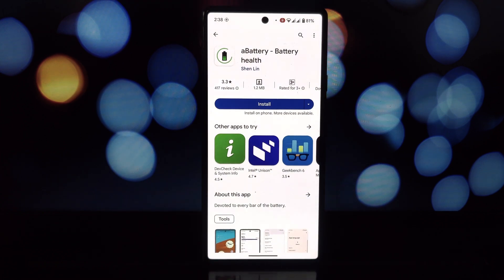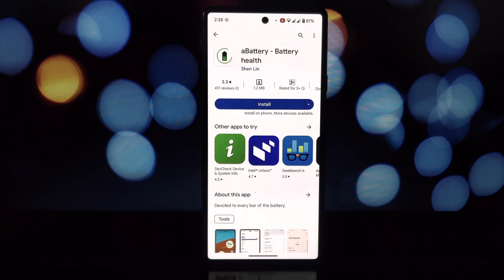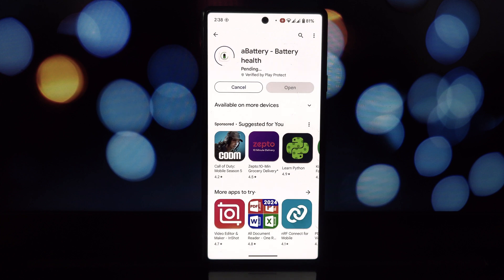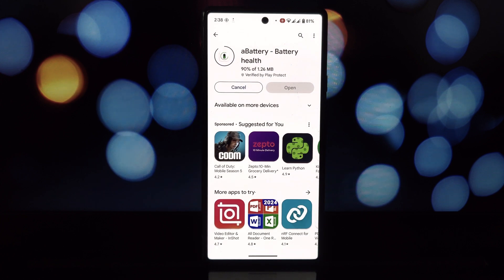Manufacture date and actual battery health percentage. What makes aBattery different? Most battery information apps just show you the basics: charge level, estimated time remaining. But...